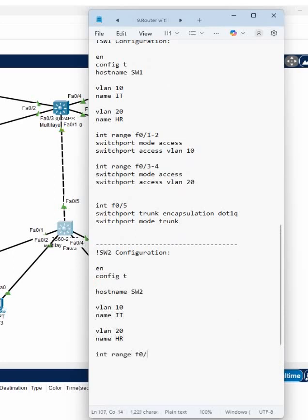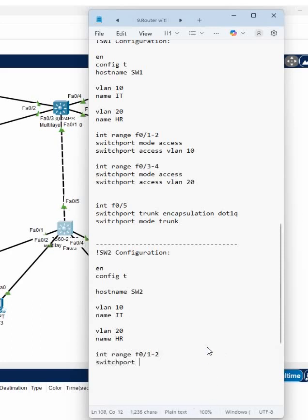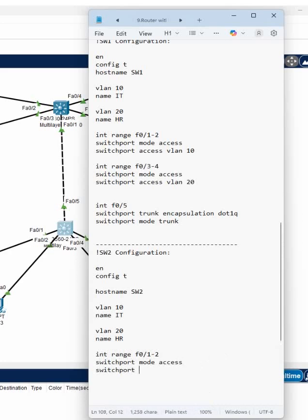F0/1-2, and then write here switchport mode access, switchport access VLAN 10.